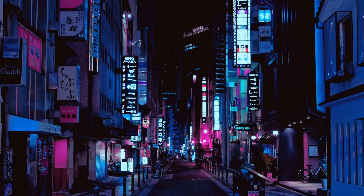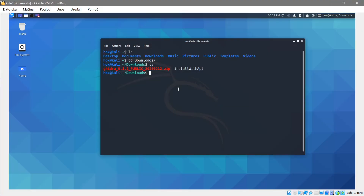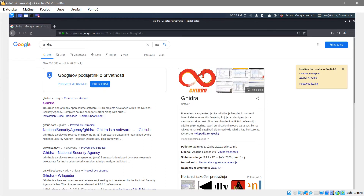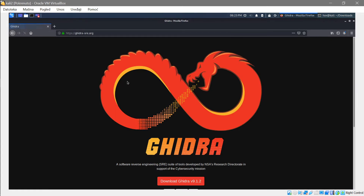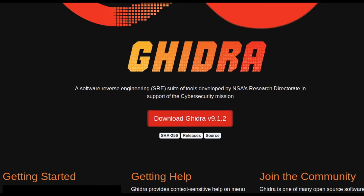Hello everyone and welcome back. Today we're going to be taking a look at how to install Ghidra and how to get started with using it. Ghidra is a free and open source tool for reverse engineering, developed by the NSA. You can download it for free from GitHub — just visit their website and press Download Ghidra.